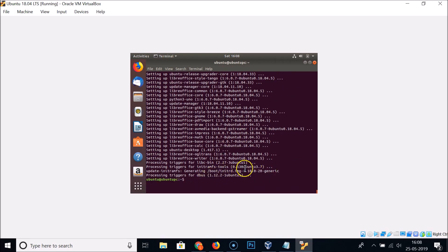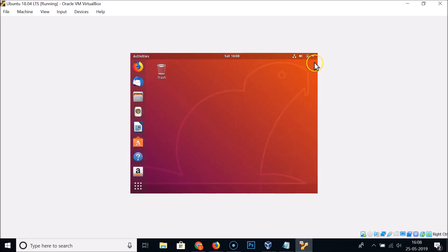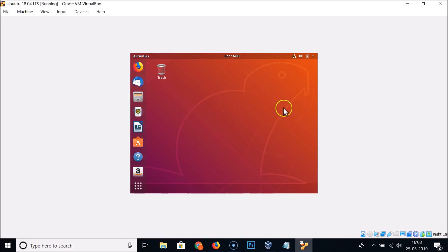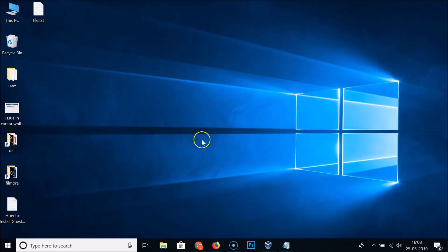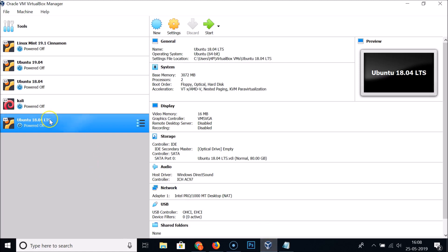Once done, close the terminal and power off Ubuntu 18.04 LTS. Click the close button at the top right, select 'Power off the machine', and click OK. Then open VirtualBox, select your Ubuntu 18.04 LTS, and click on Settings.